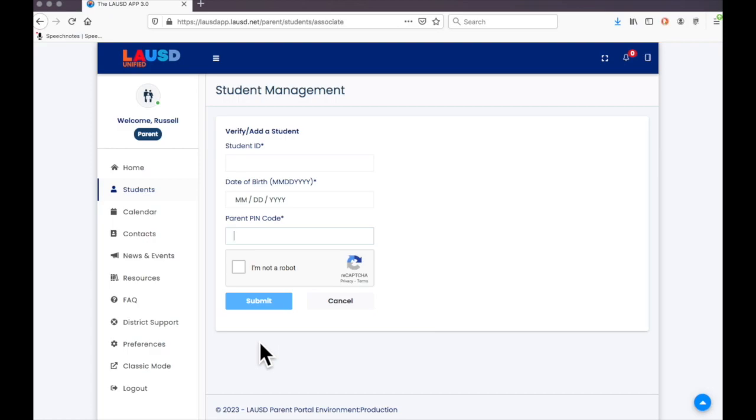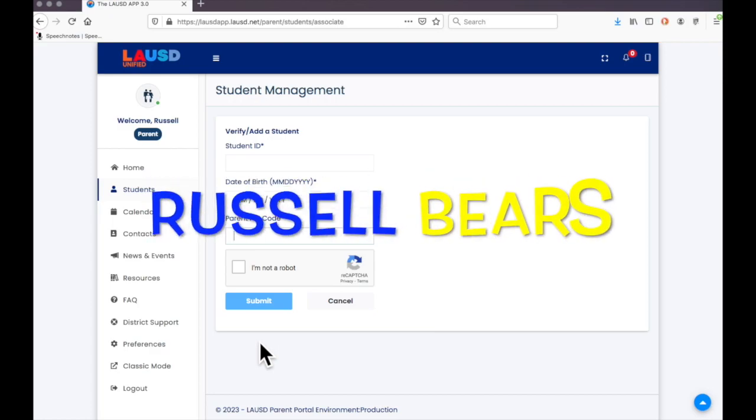I hope this helps you to set up your account and add your child to Parent Portal. Thank you for watching.